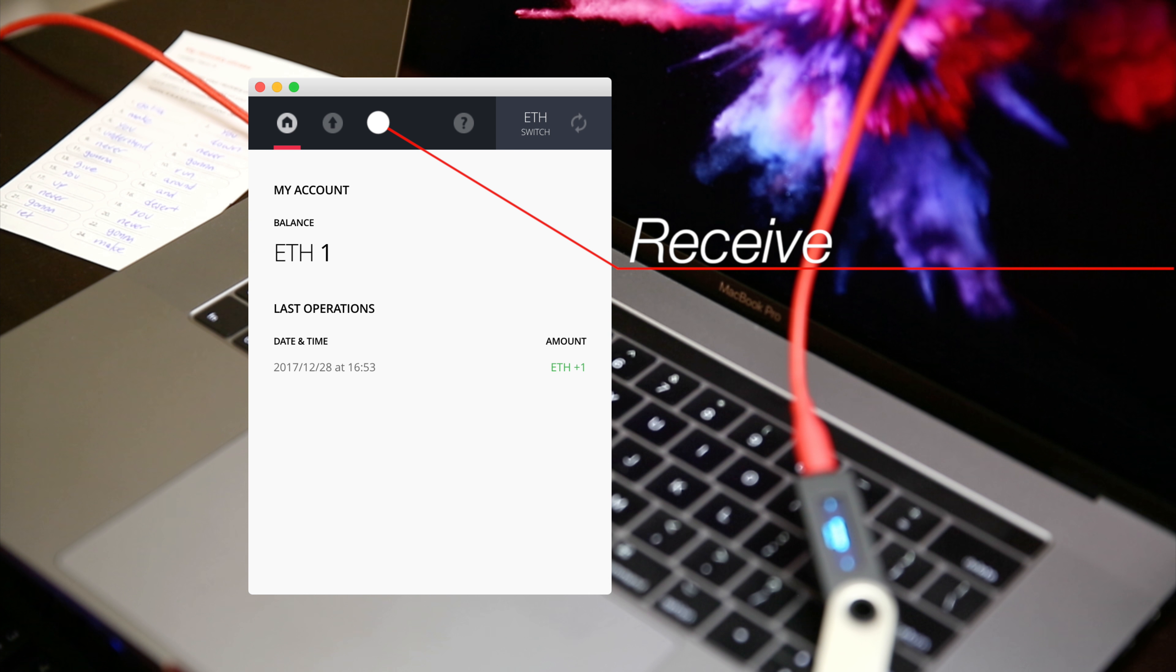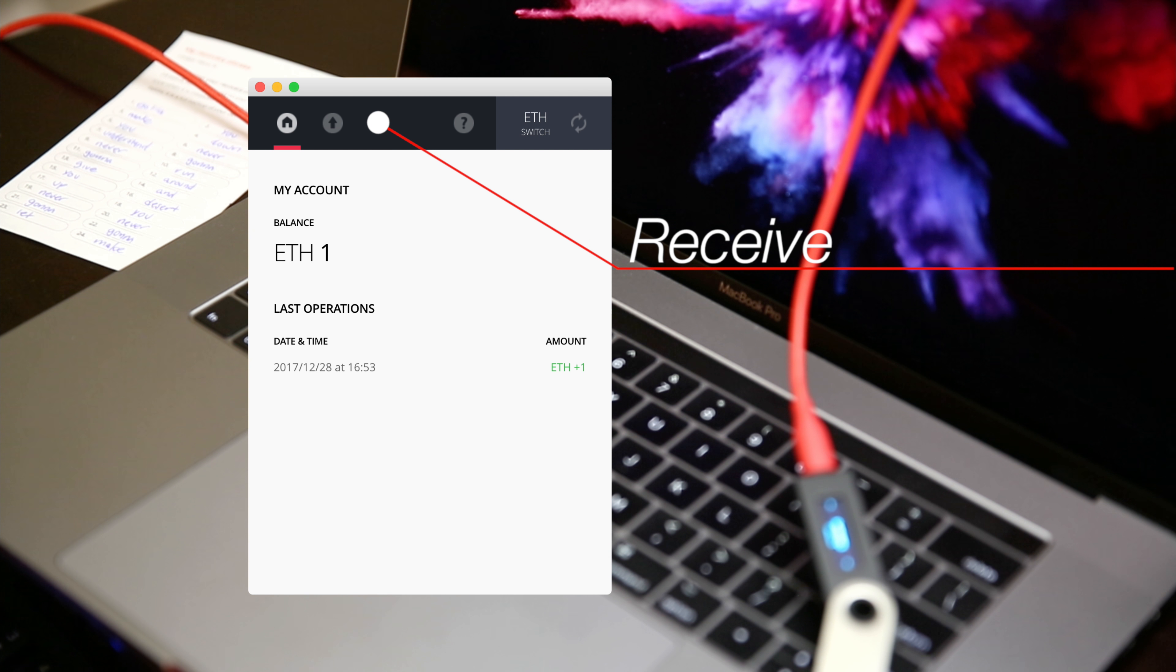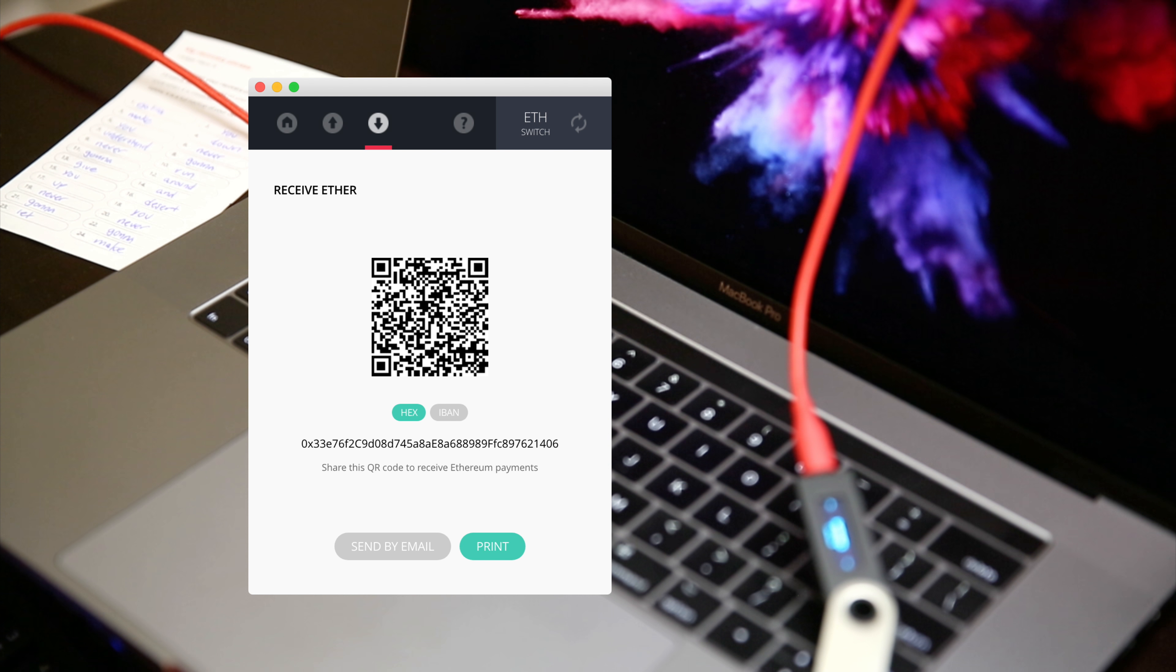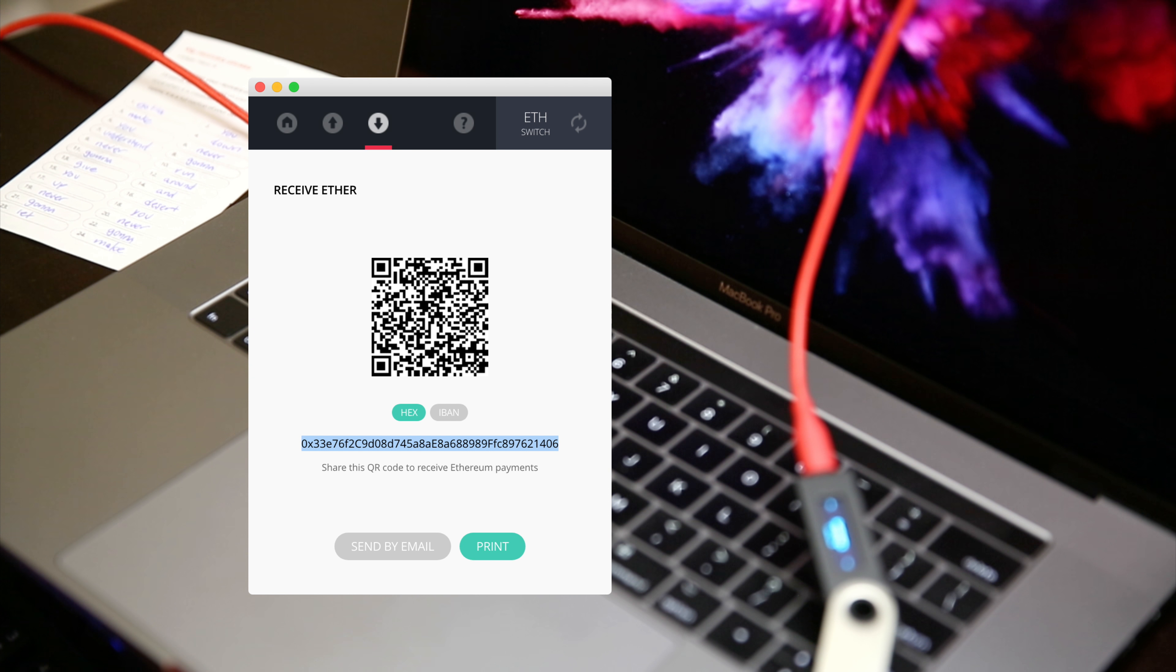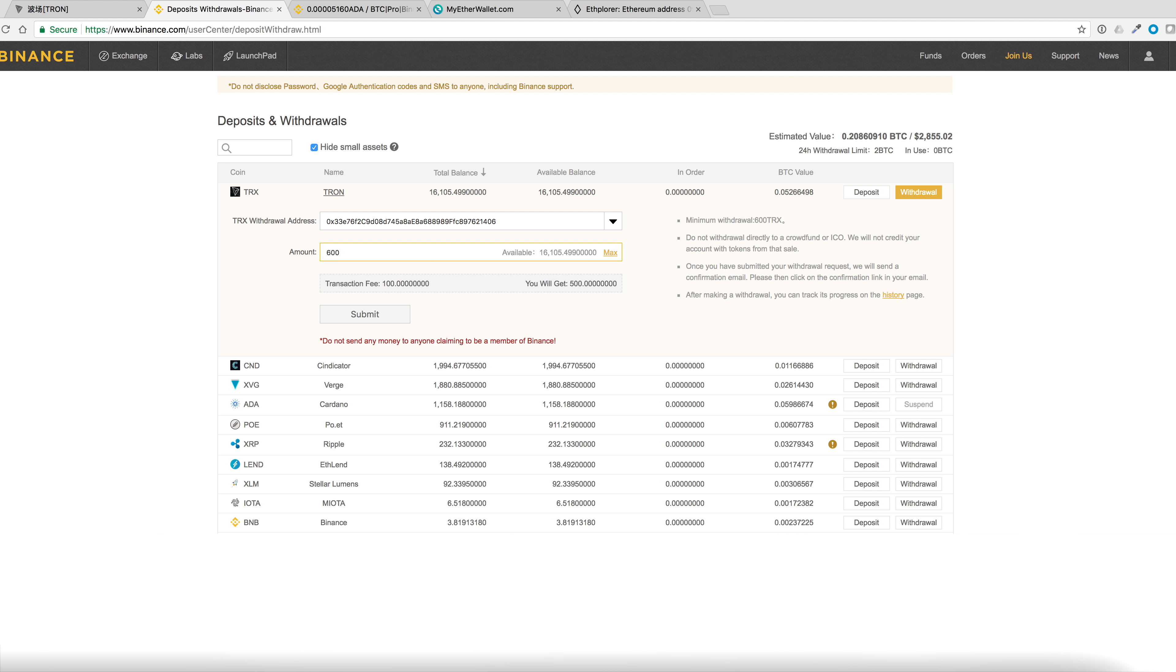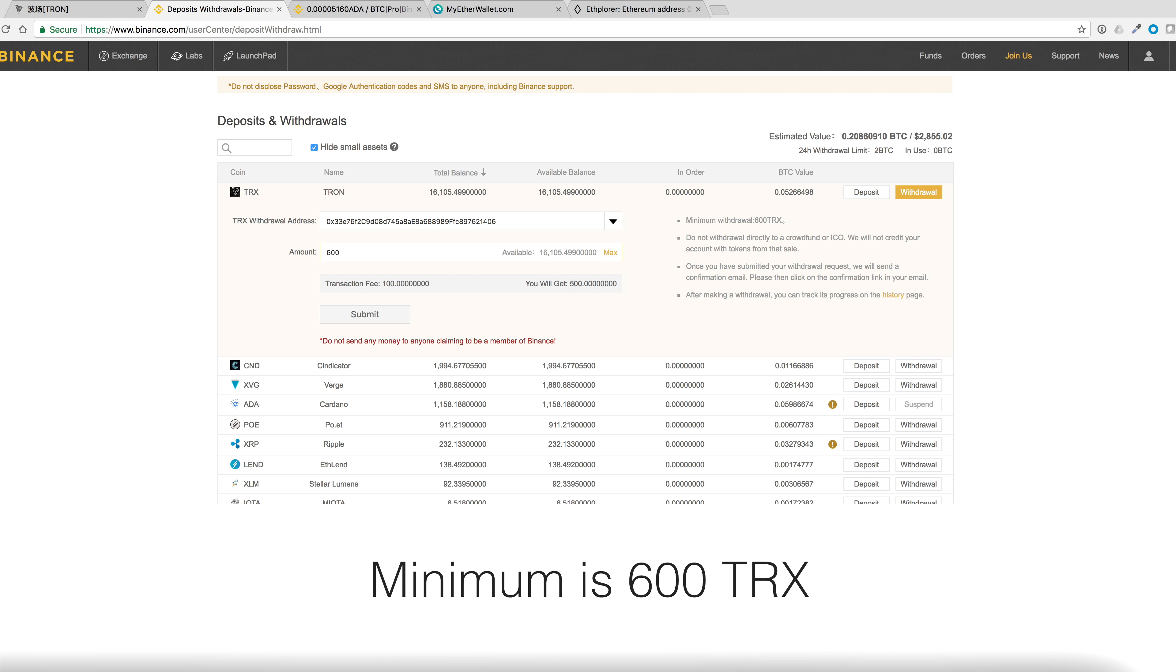Let's switch to my Ethereum wallet and click on Receive. And I'll copy this address. Let's paste my wallet in here. I'll put 600. Let me double check the wallet address.